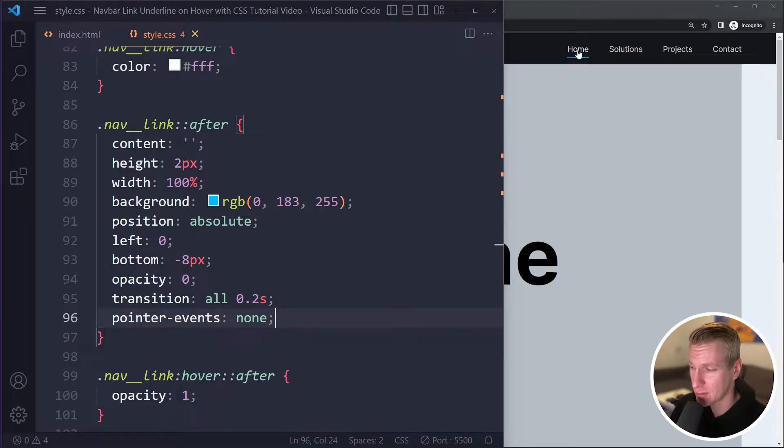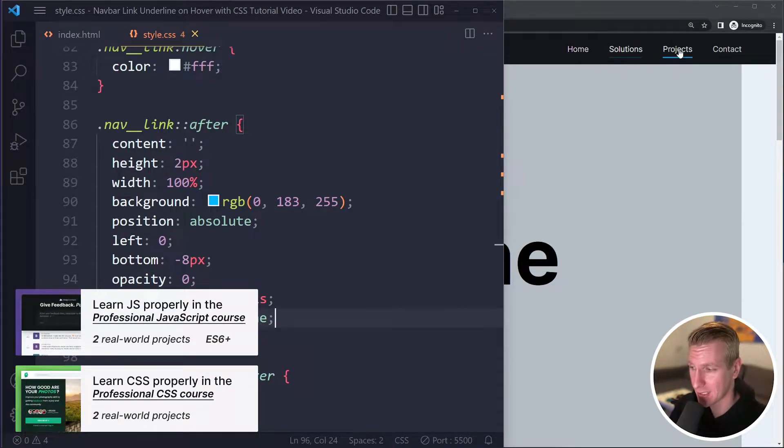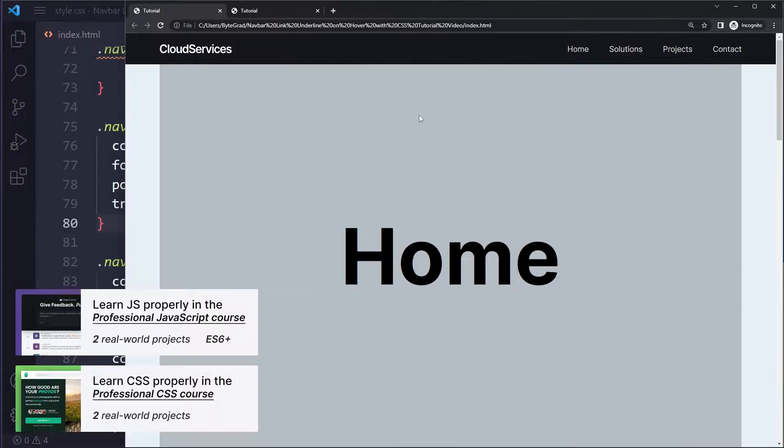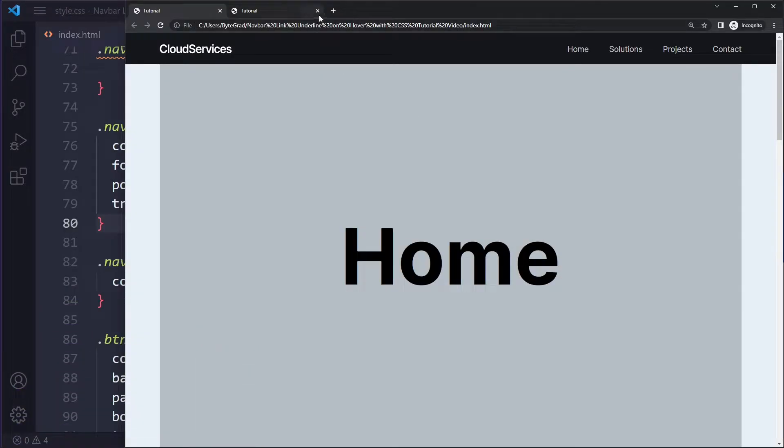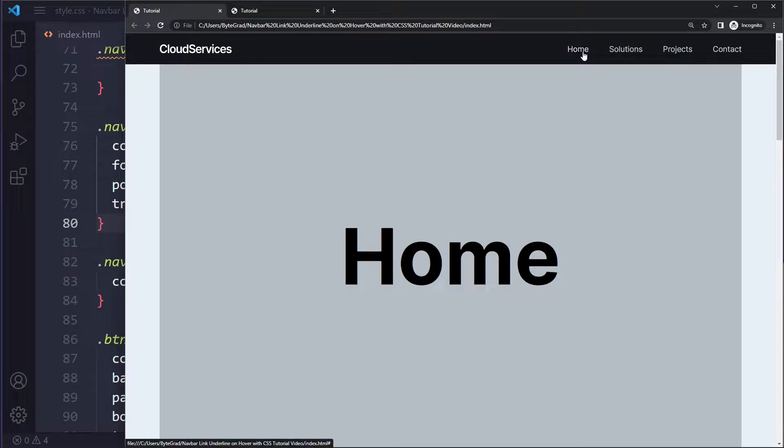In this tutorial you'll learn how to make an underline effect on a navbar link on hover with CSS. All right, so let's say you have some kind of navbar. I have a separate video on how to create this navbar, you can check the playlist or links in the description, but let's say we have this navbar right now.